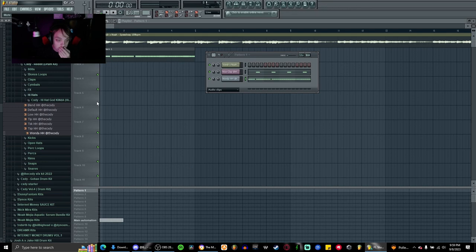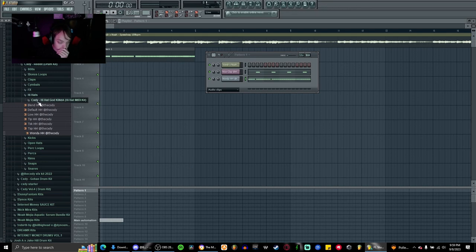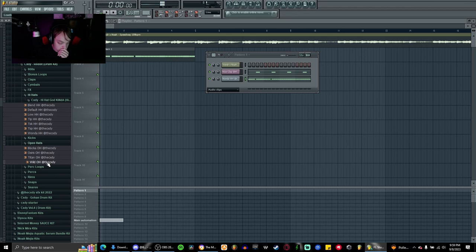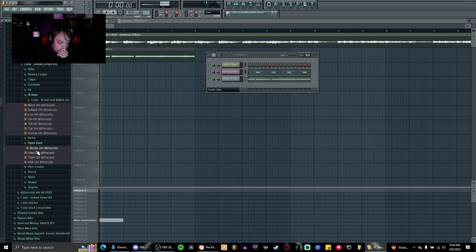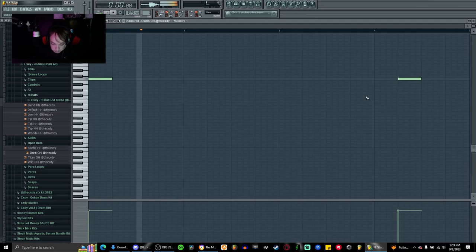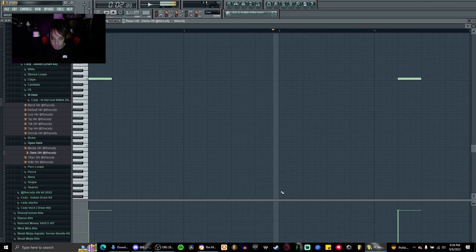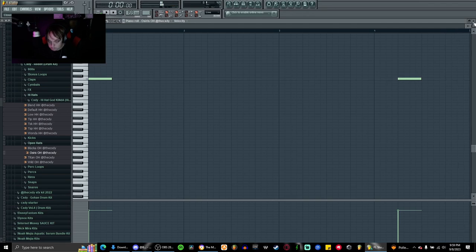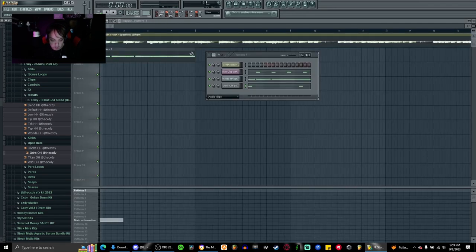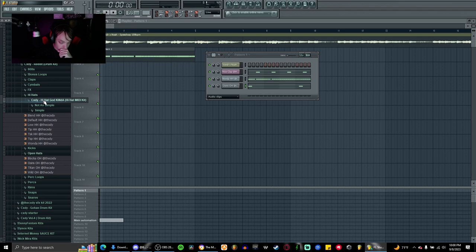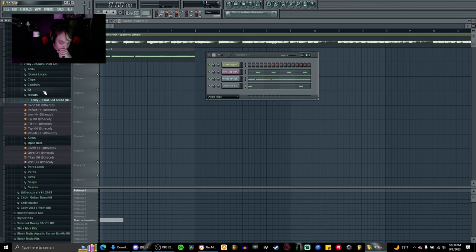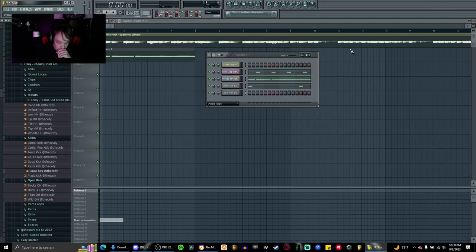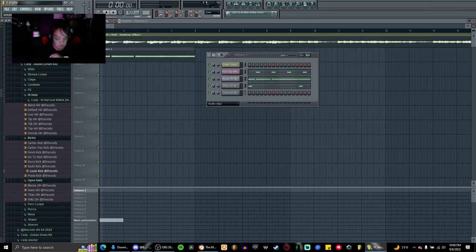Open hi-hats, let's see. I kind of like this one. Okay that works, that works. Okay I guess I'll go and get a kick now. I guess this one, no, okay let's see.